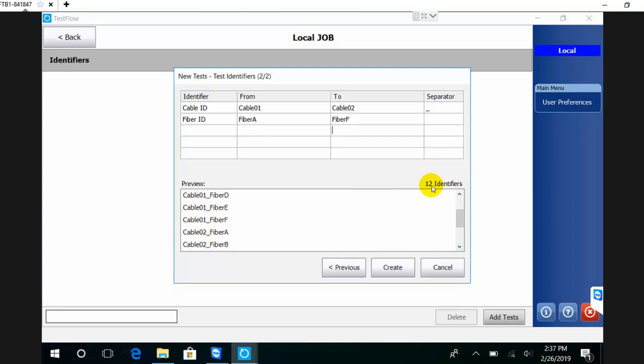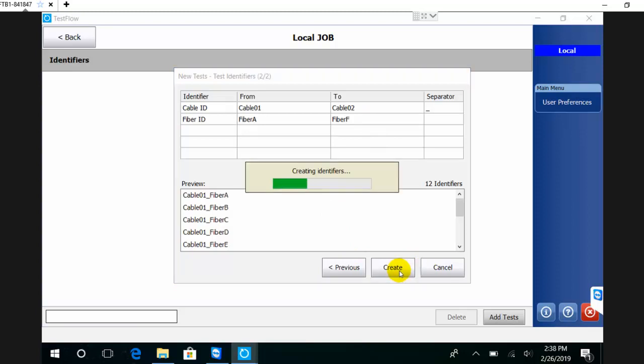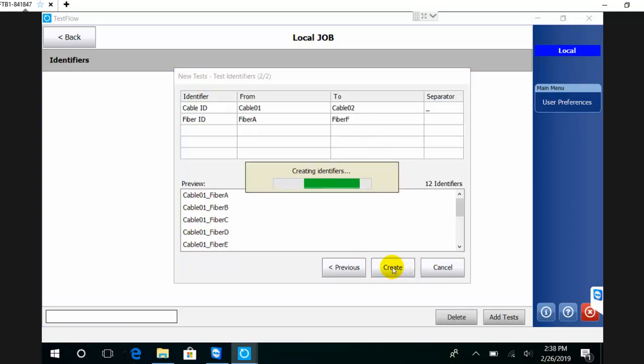You see there I have 12 identifiers. In this mode, we support up to 150 identifiers - that's what we support with the local mode. When I hit create, this will create the 12 IDs. If I want to start executing a specific job, I can simply hit the circle.